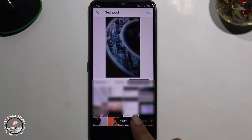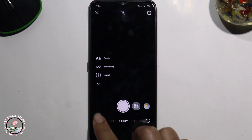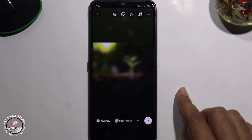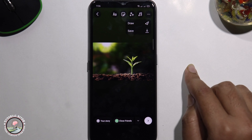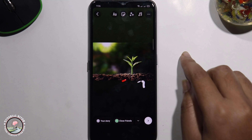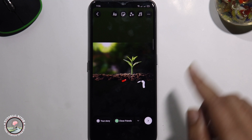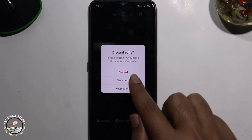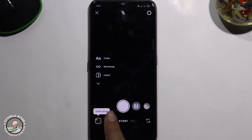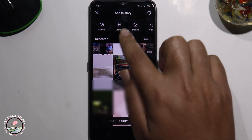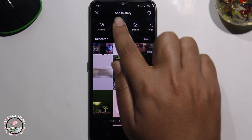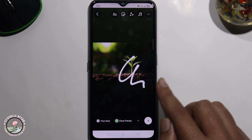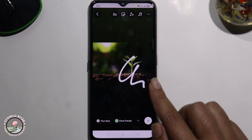First, create a story. Then tap on the backspace and save the draft, and click on the draft shape. Tap on draft and look at your draft story. That's how we can easily see your draft story in Instagram.